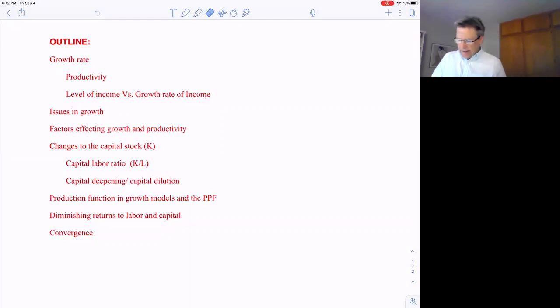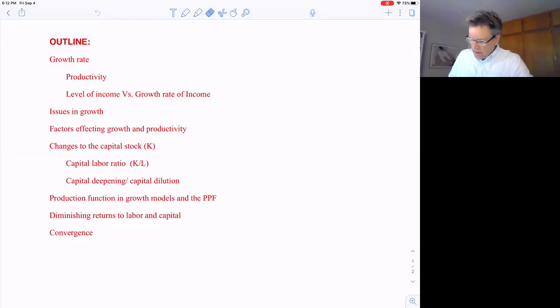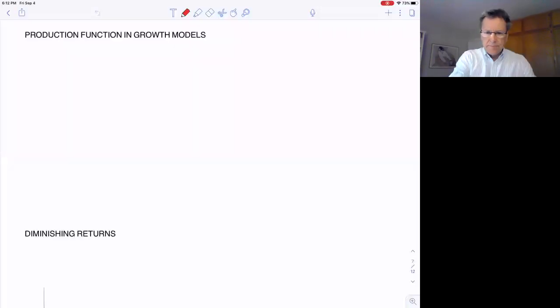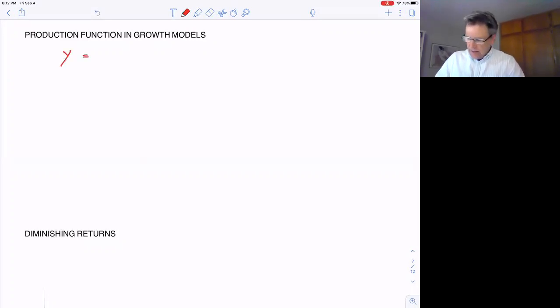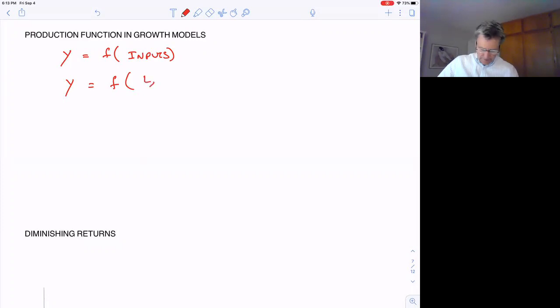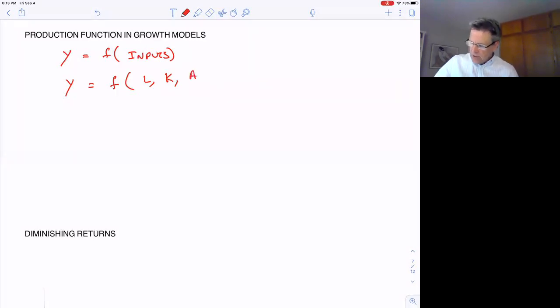In this video, I'd like to spend a little more time on the production function and the PPF, and go over the idea of diminishing returns to labor and capital. The production function is the relationship between output and inputs, where output is some function of the inputs. The inputs we generally use in production functions are labor, capital, sometimes human capital, and certainly technology.